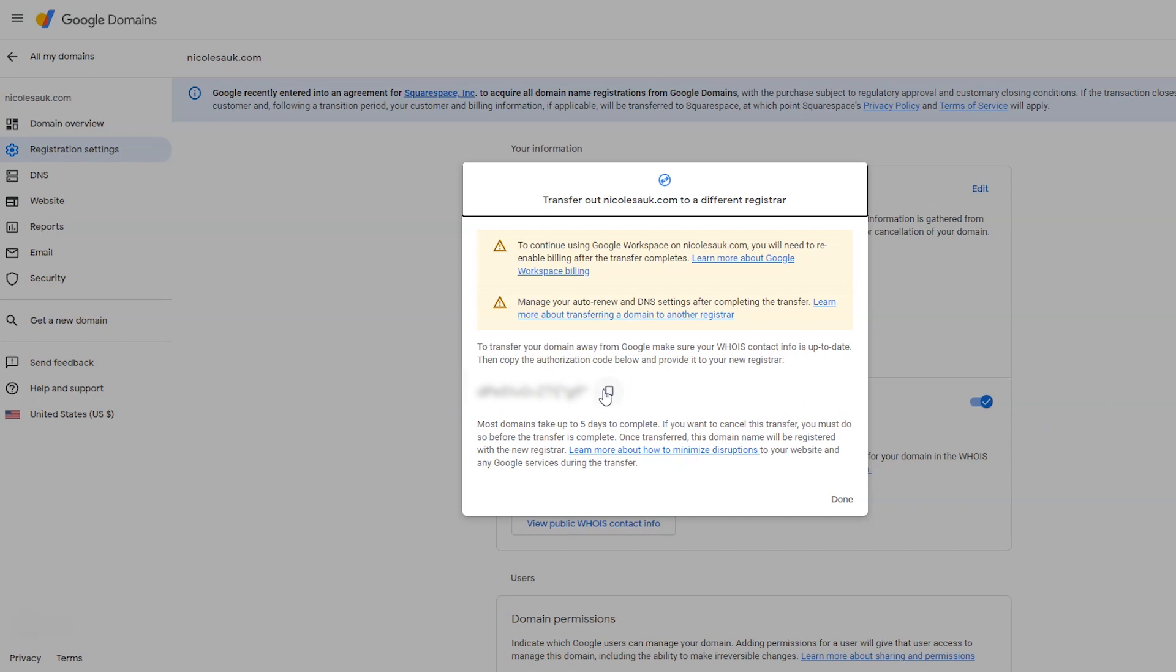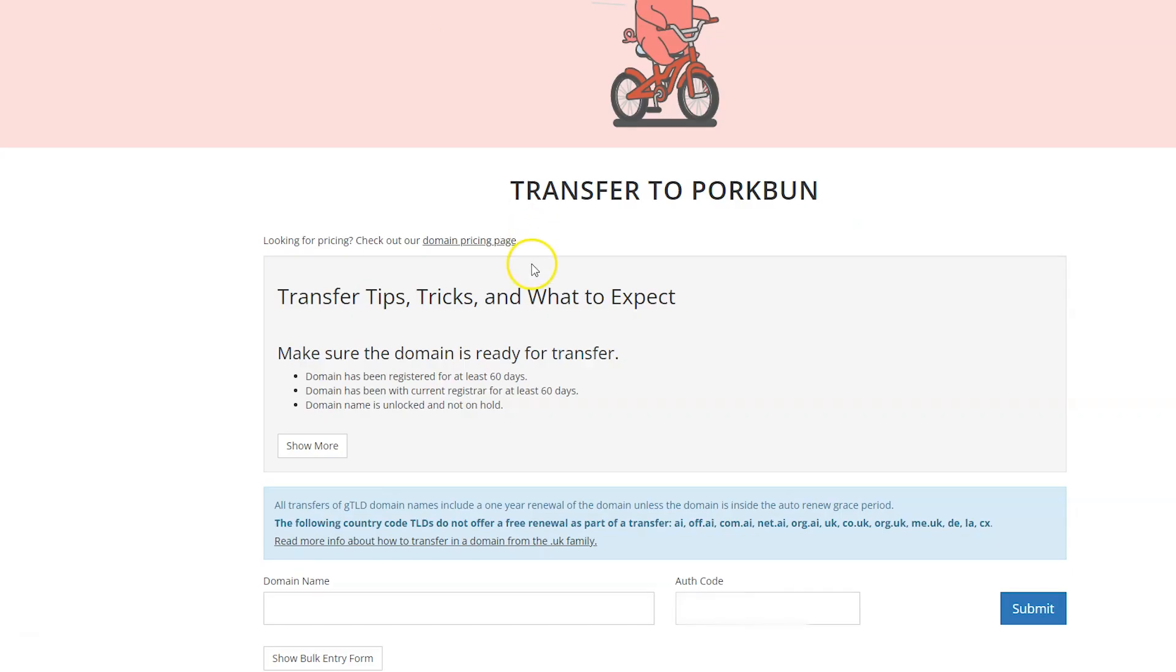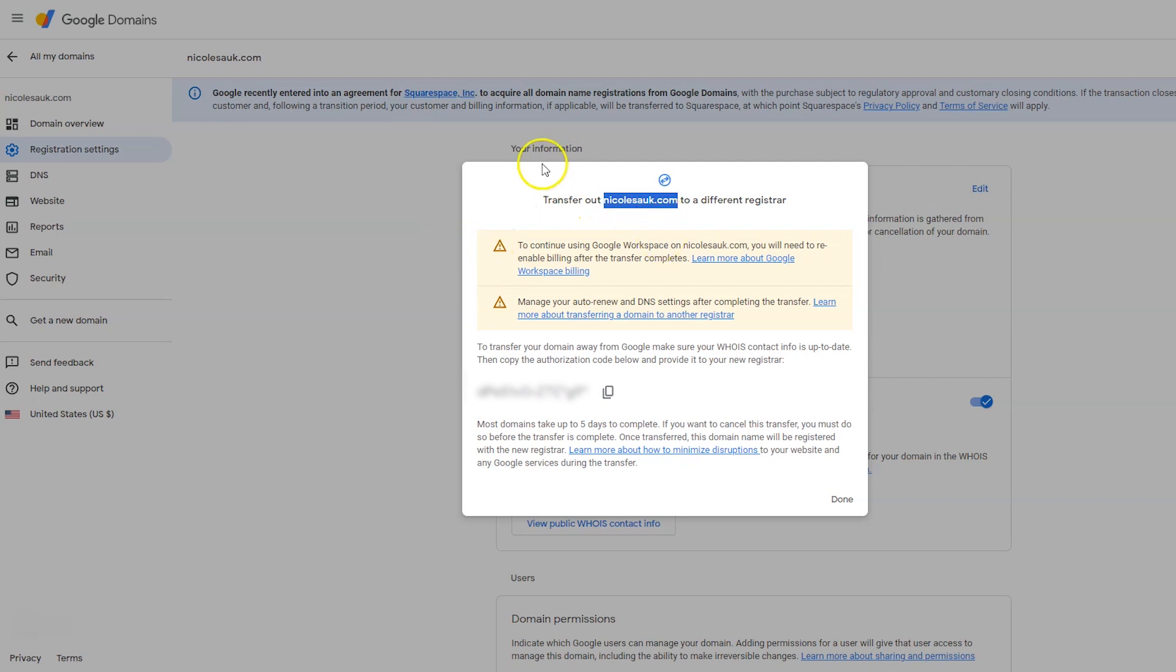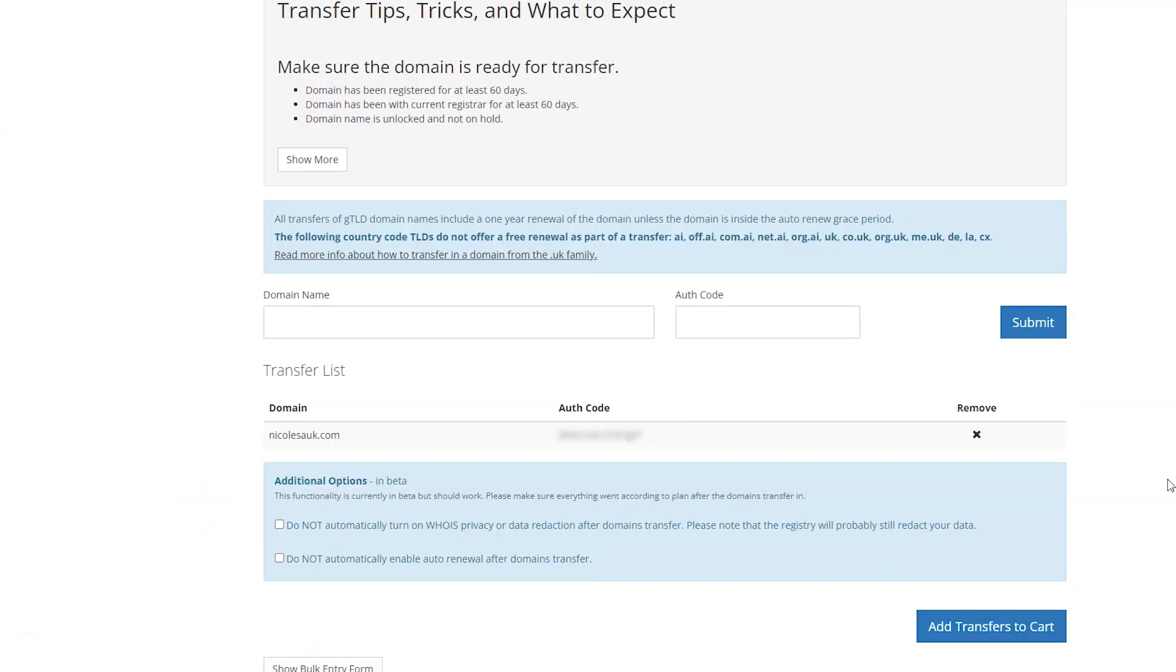Here is our auth code right here. We'll click the copy icon, pop back to Porkbun, paste it there. Just because I never trust myself to spell anything right, I'm going back to Google Domains and copying the domain name, back to Porkbun, pasting it there. Then I'm going to click submit. It goes down to a transfer list. It looks like you can transfer multiple domain names at one time. That's cool and very convenient.